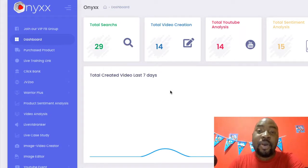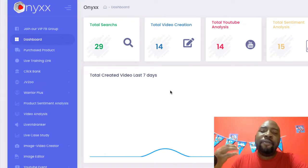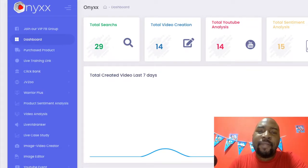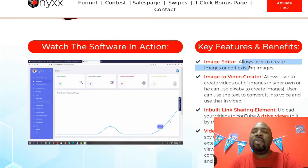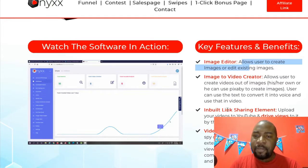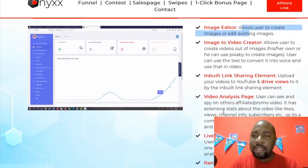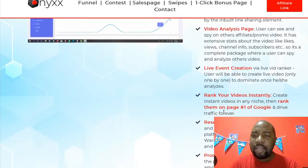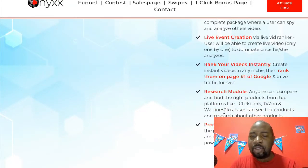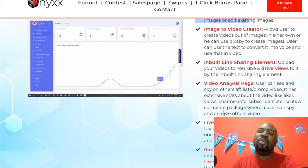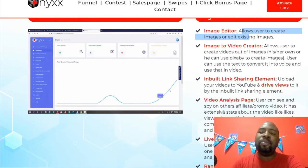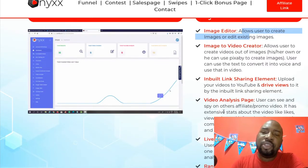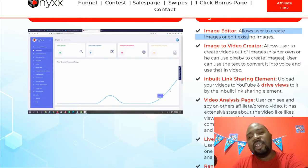Onyx — O-N-Y-X — review. In a nutshell, Onyx is an eight-in-one app that allows you to drive free traffic from YouTube. Some of the eight features include: an image editor to create or edit images, an image-to-video creator, inbuilt link sharing, video analysis, live event creation, the ability to rank your videos instantly, research tools, and product sentiment analysis. If you love free traffic and don't want to do any paid traffic, this is for you. You don't need to put your face on camera — you can create videos using images.